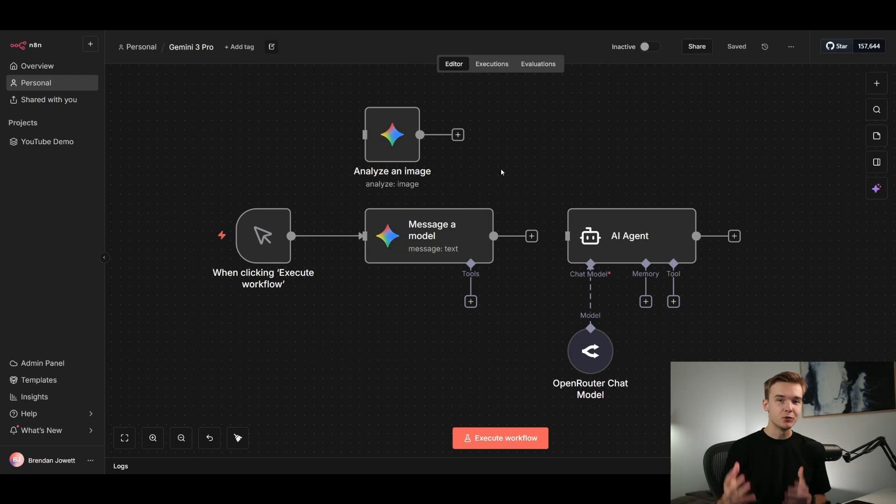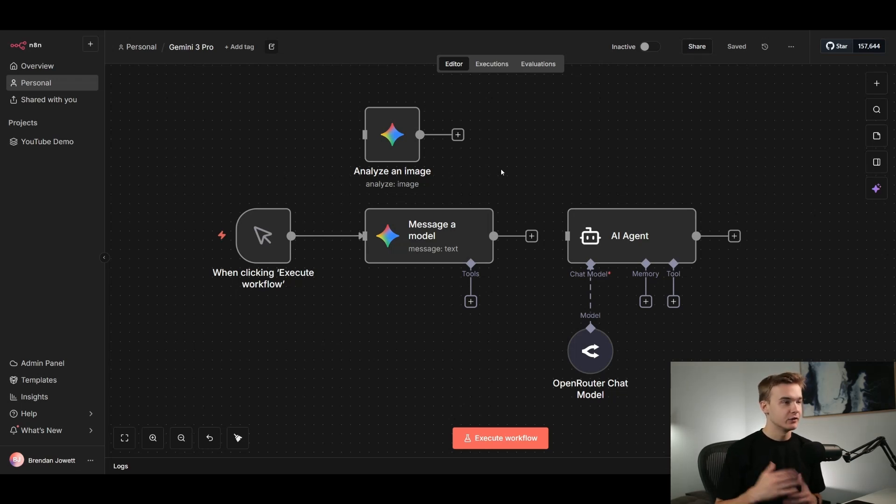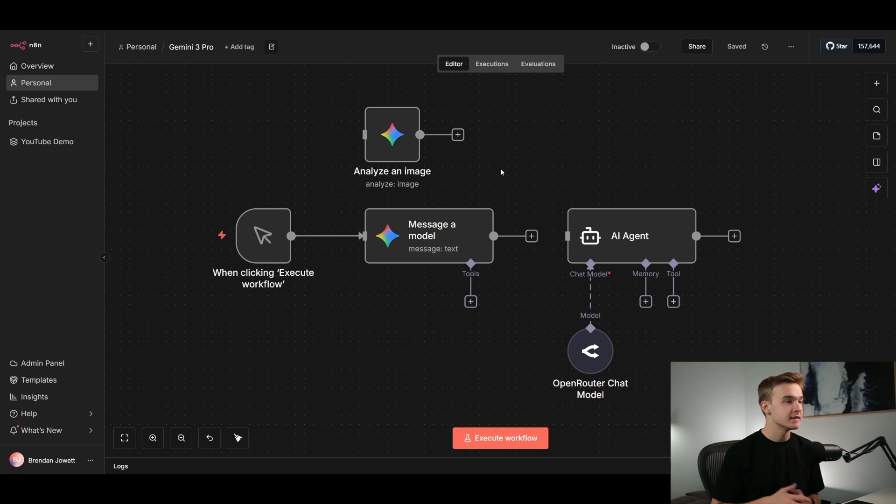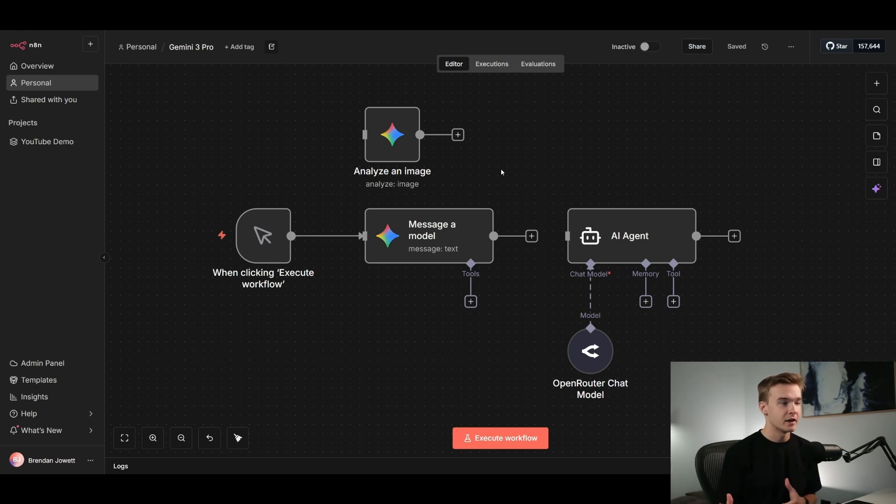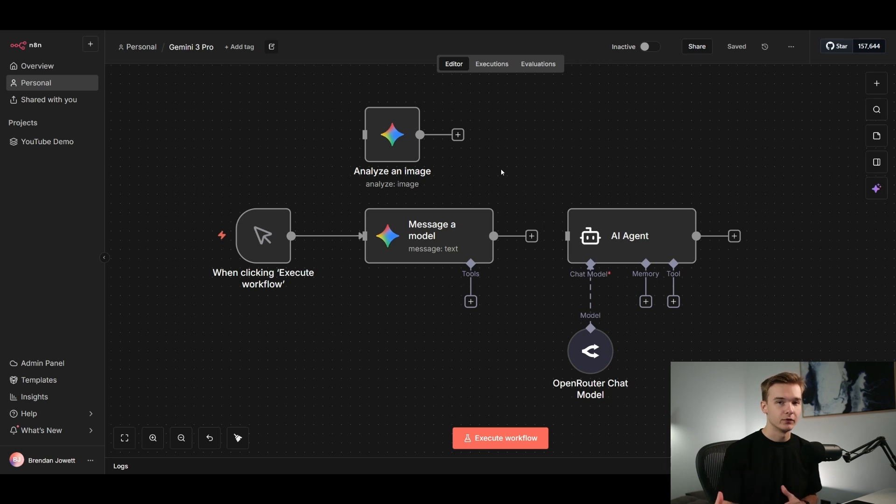So lastly, for what we can do with Gemini 3, jumping into N8N here. If you're not familiar with N8N, this is an automations platform to build custom AI agents. And obviously we're going to have access to Gemini 3 Pro as well as Nano Banana Pro right here. And we're going to be able to add this into our workflows.